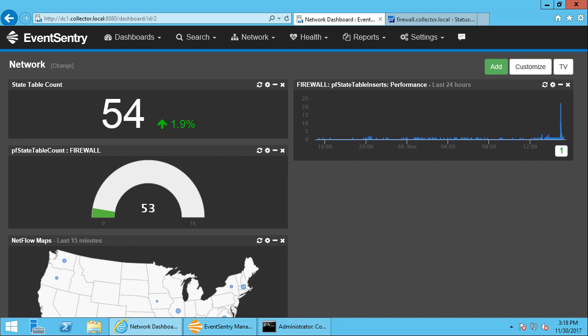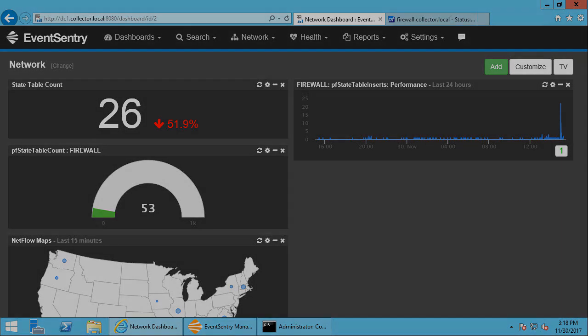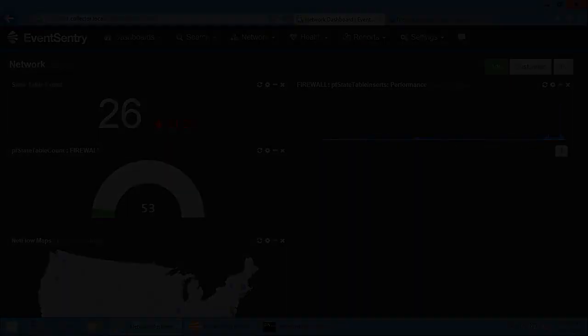If you ever have a security breach or any other sort of issue that involves network traffic, and knowing what entered and left your network and which hosts were involved in sending and receiving data, then NetFlow is really the only efficient way to get that information. As always, I hope this screencast was helpful, and thank you for watching.